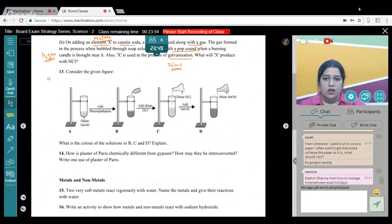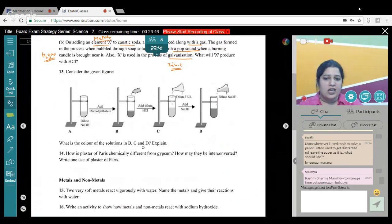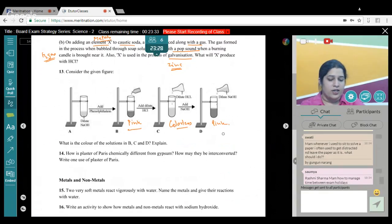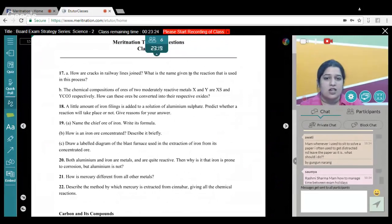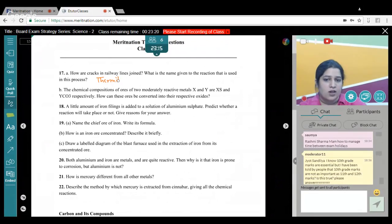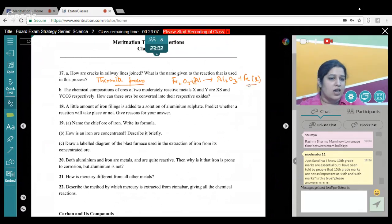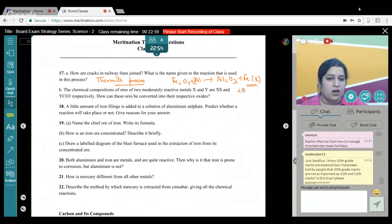Adding phenolphthalein in basic medium turns the solution pink; in acidic medium it is colorless. From Metals and Non-metals: cracks in railway lines are joined by the thermite process — Fe₂O₃ + Al → Al₂O₃ + Fe. The iron (Fe) comes out in molten form and is poured into the railway crack; when it solidifies, the crack is joined. This is a good exothermic reaction, which is why the Fe is in molten state.